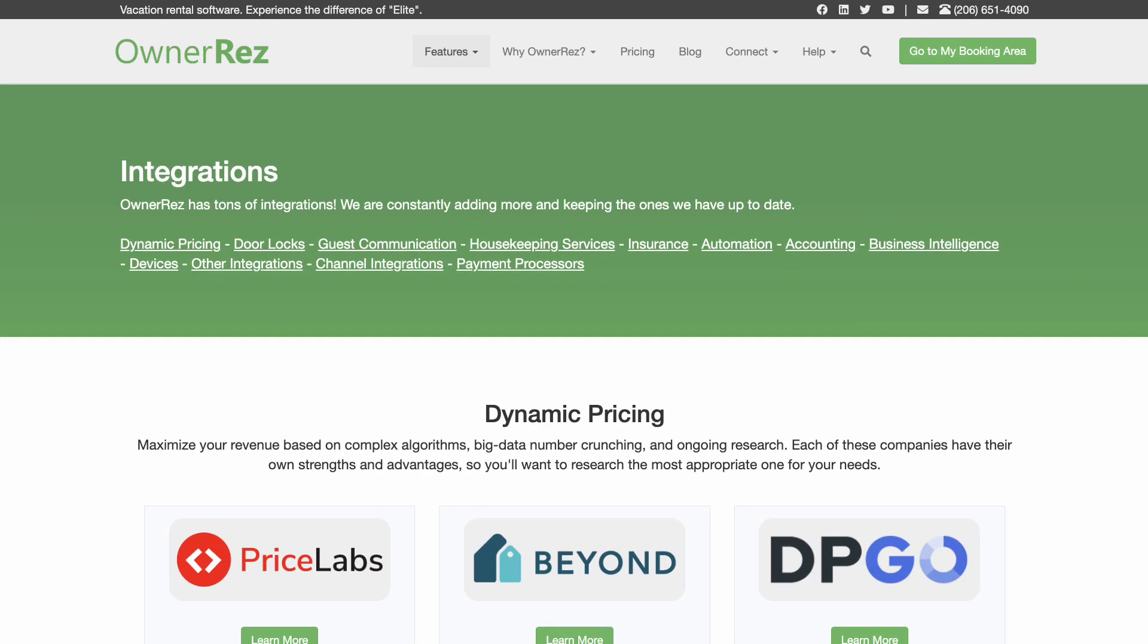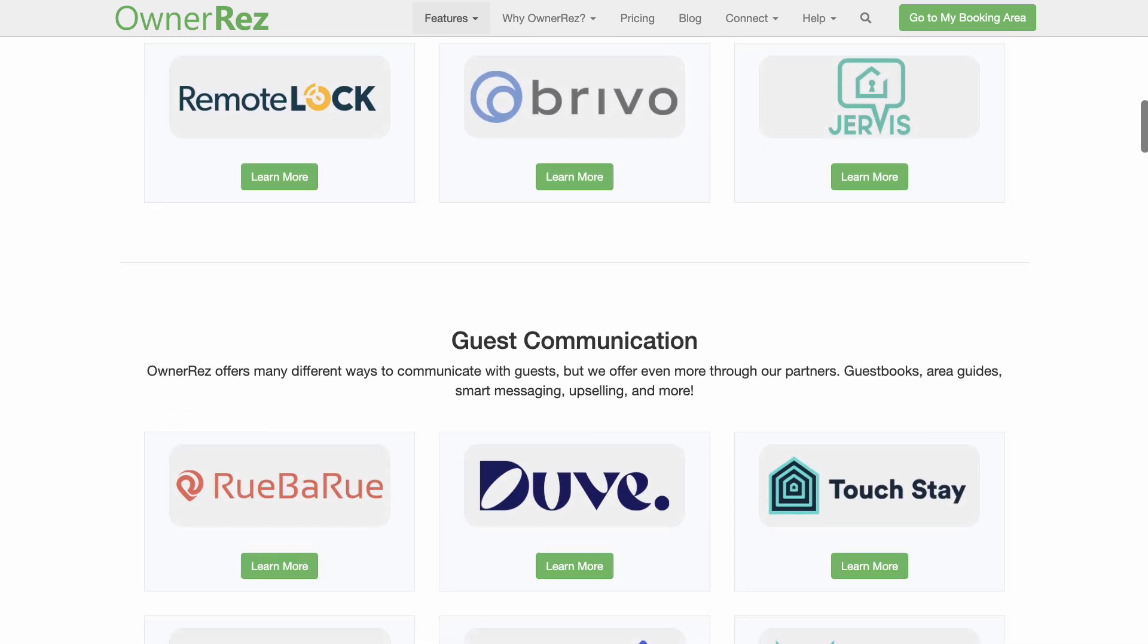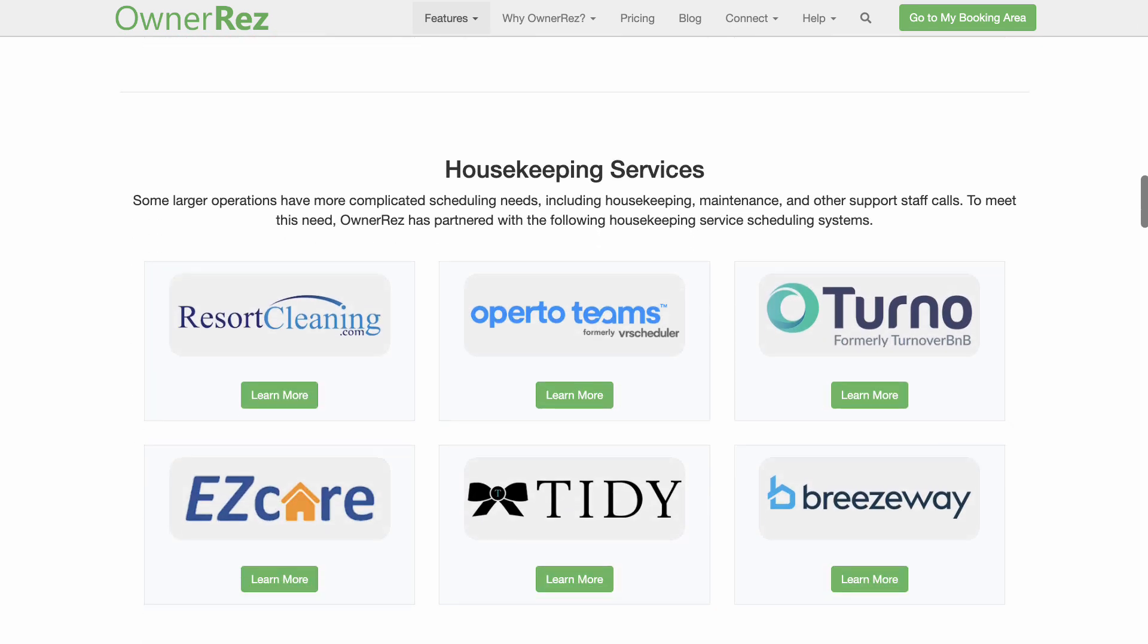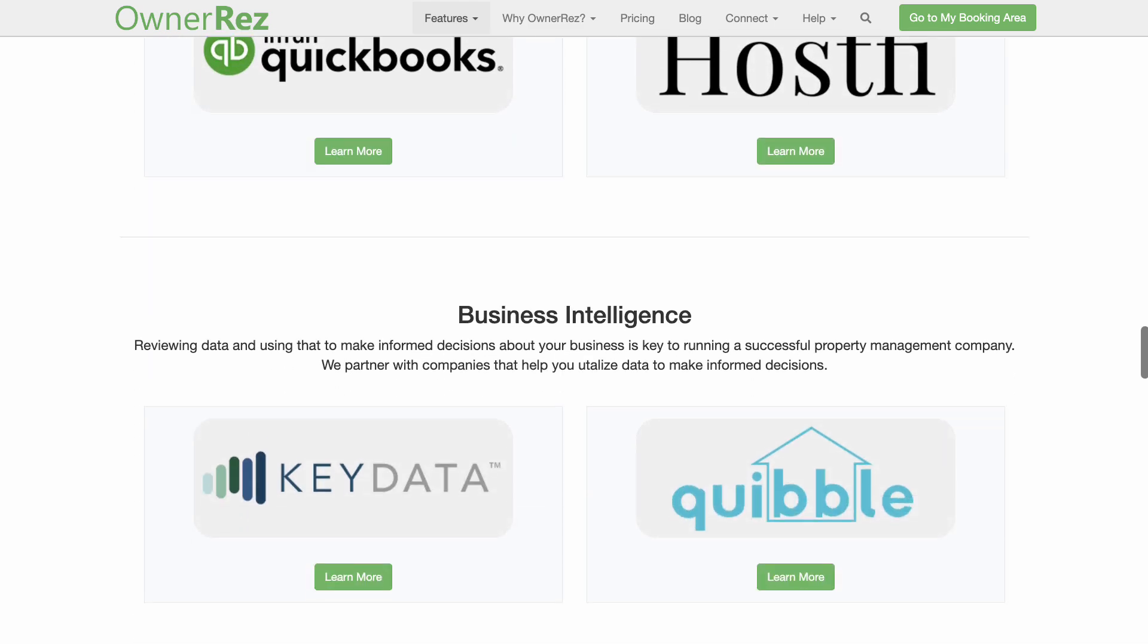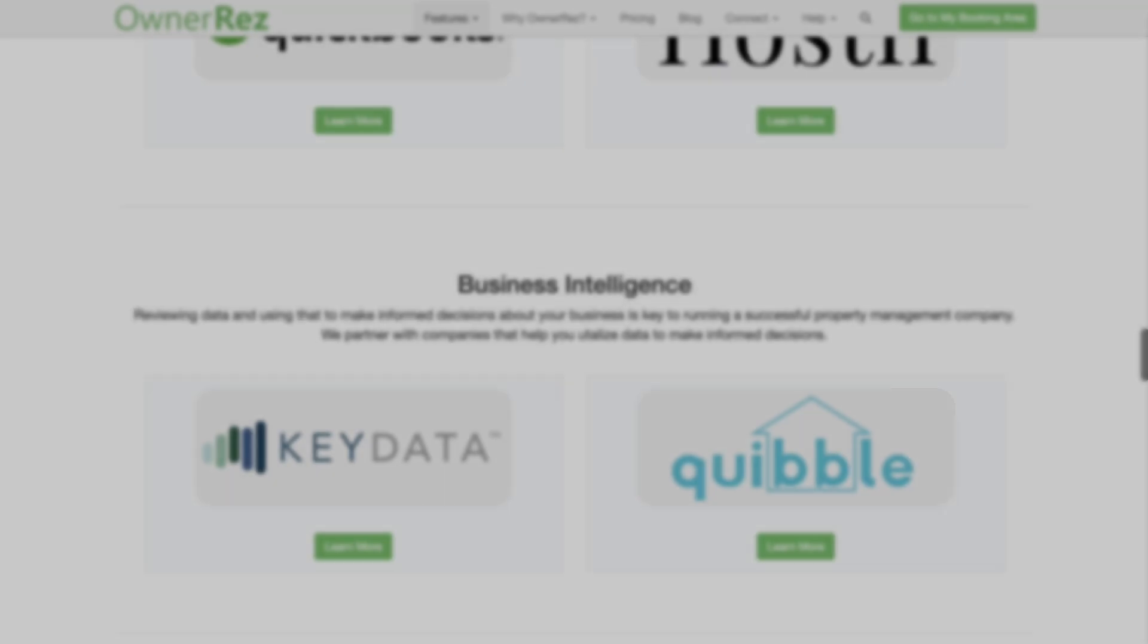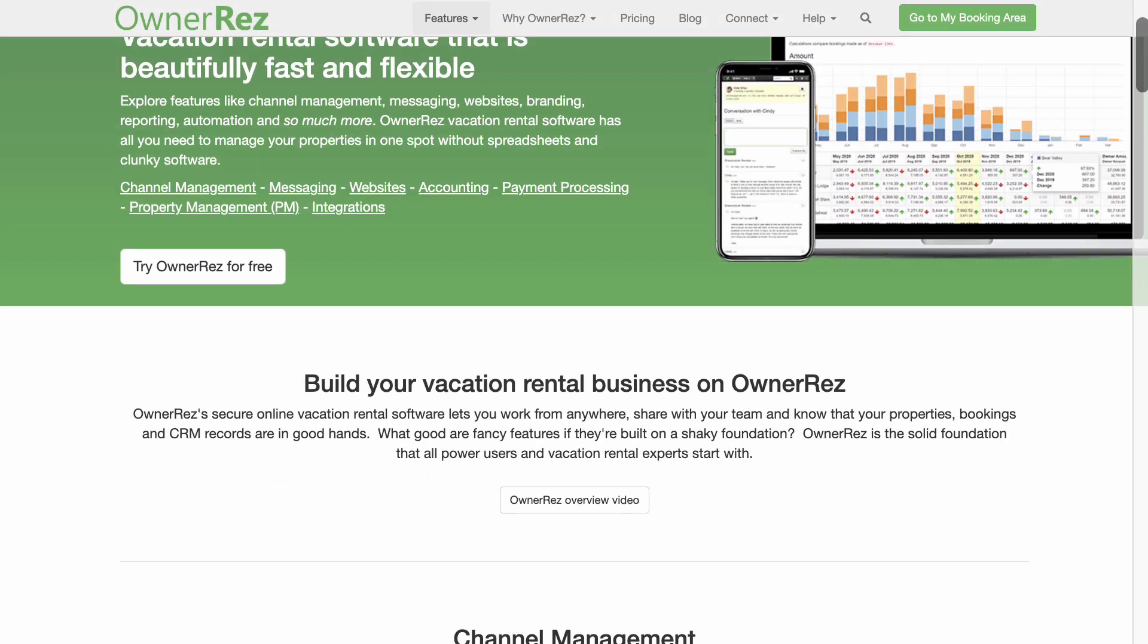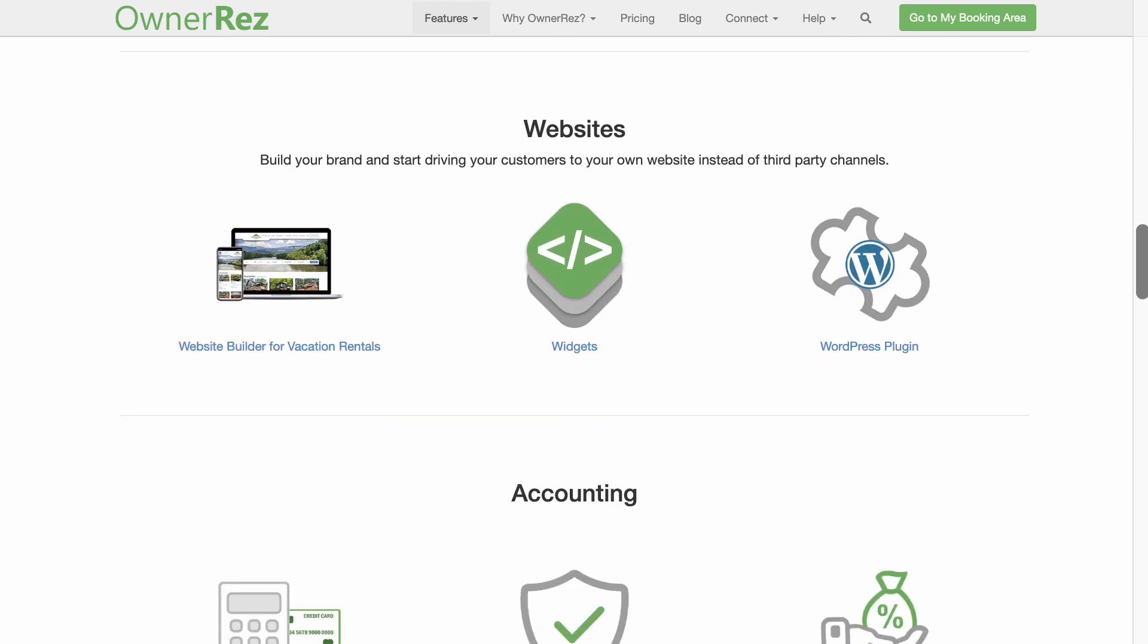In addition to all the features that OwnerRez offers, we have built-in integrations with several other companies that provide some of the most useful tools for property owners and managers in the following areas: dynamic pricing, door locks, guest communication, housekeeping services, insurance, automation, accounting, and business intelligence. You can see a full list of who we integrate with at ownerreservations.com/integrations. As the short-term rental industry rapidly evolves, we are constantly integrating new products and improving and updating our software.